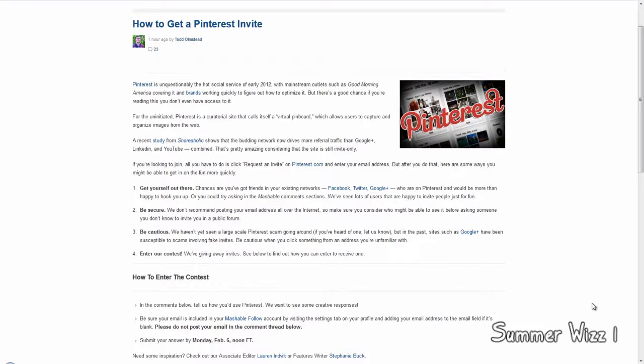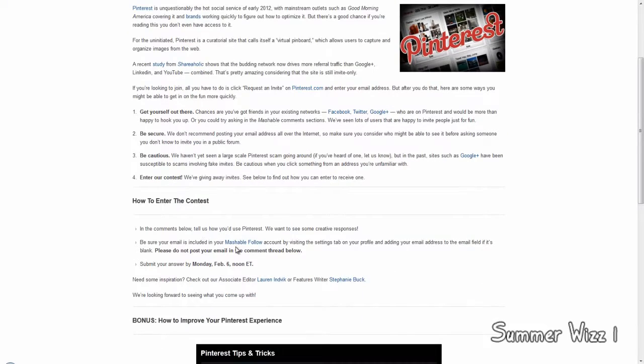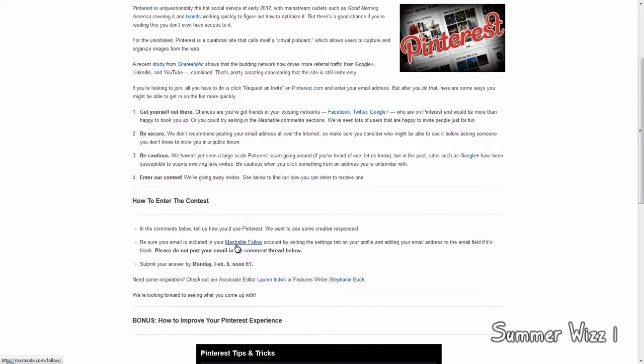And then you can enter their contest right here. So I'll leave this link in the description below and you can check it out there. So anyways, comment rate and subscribe.